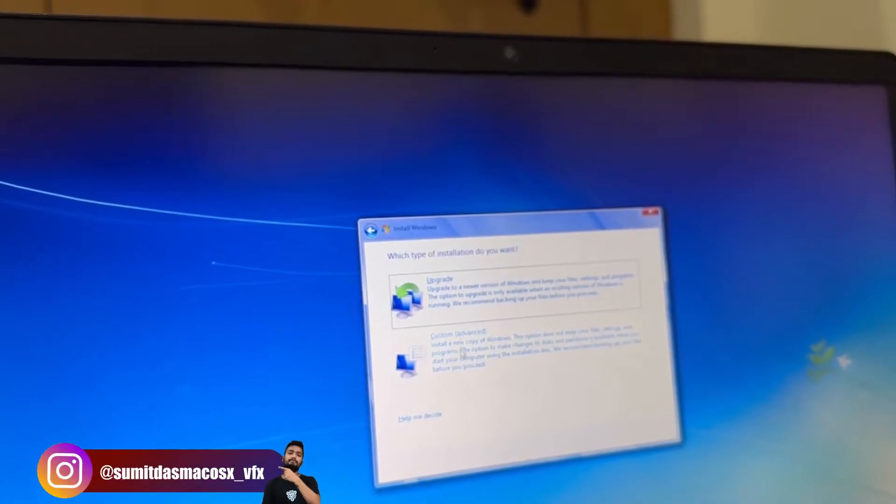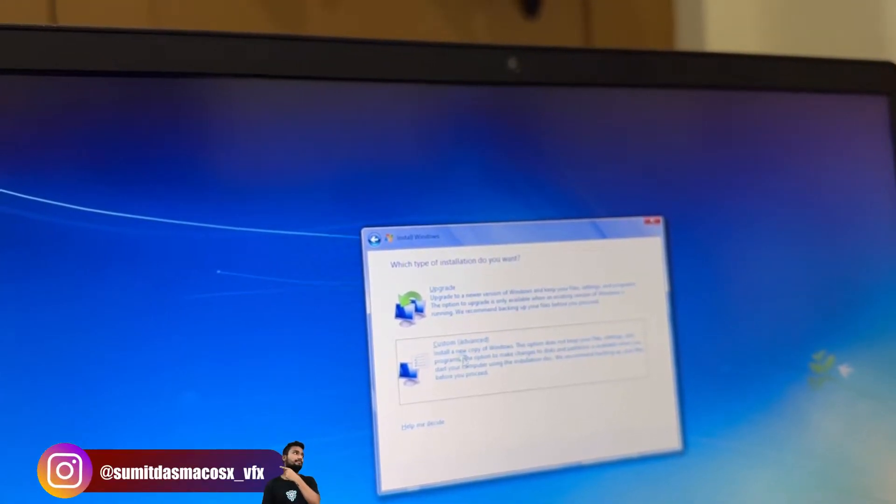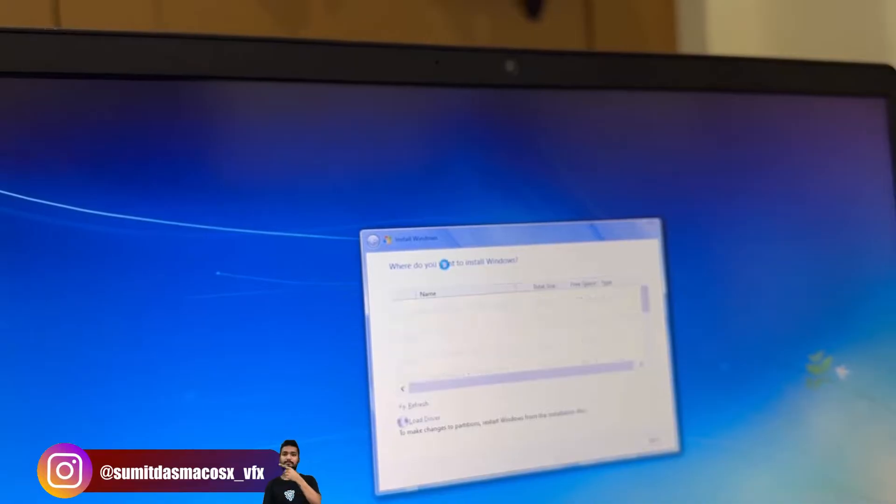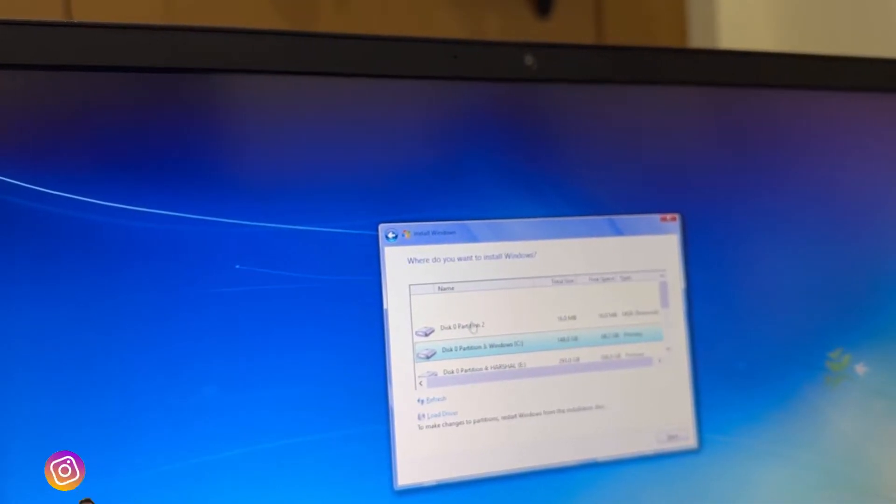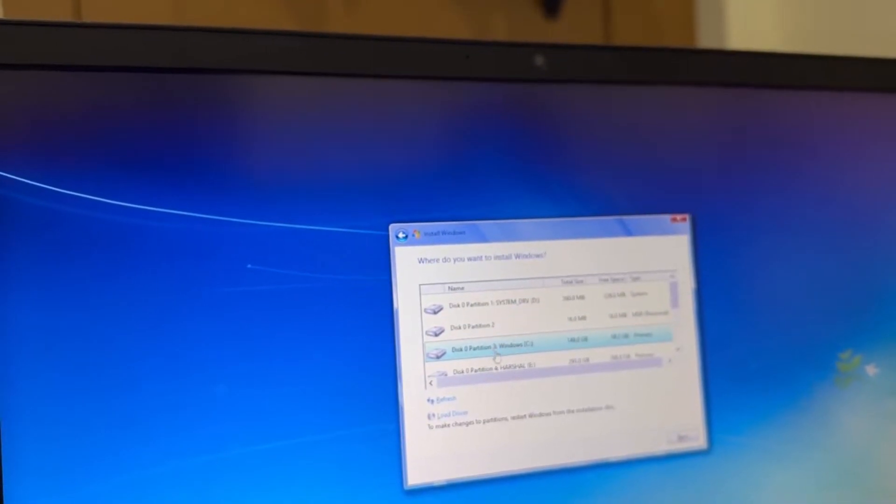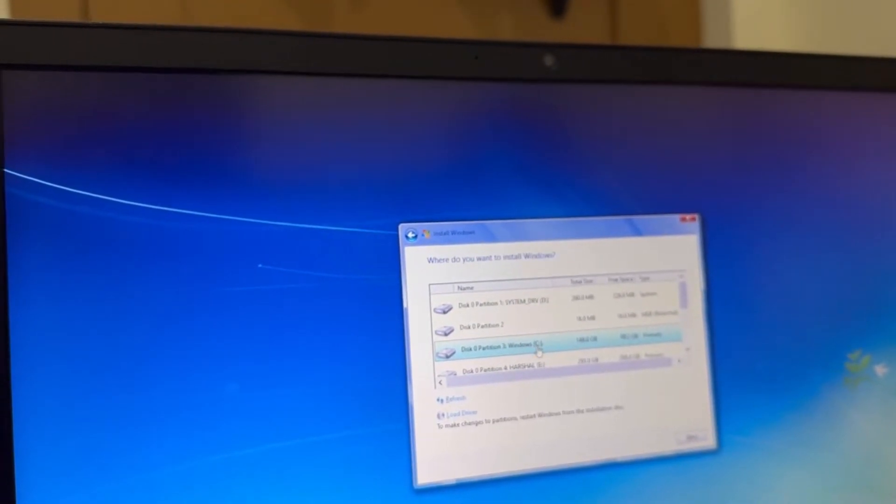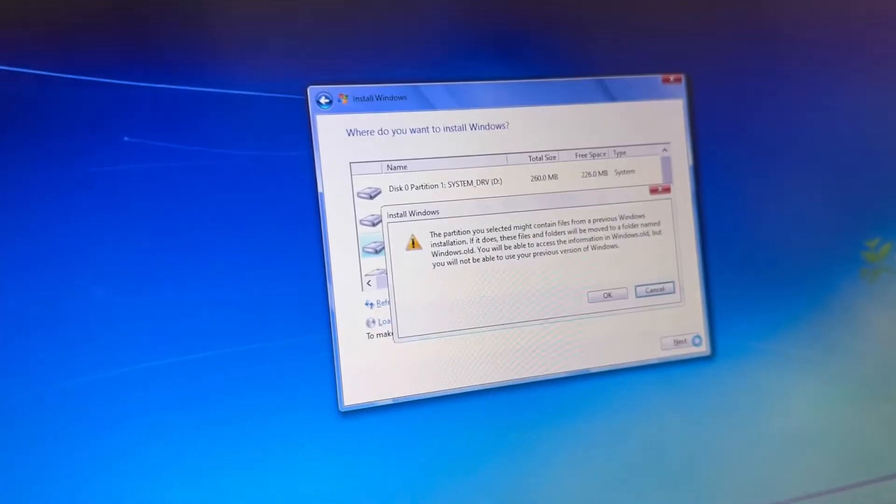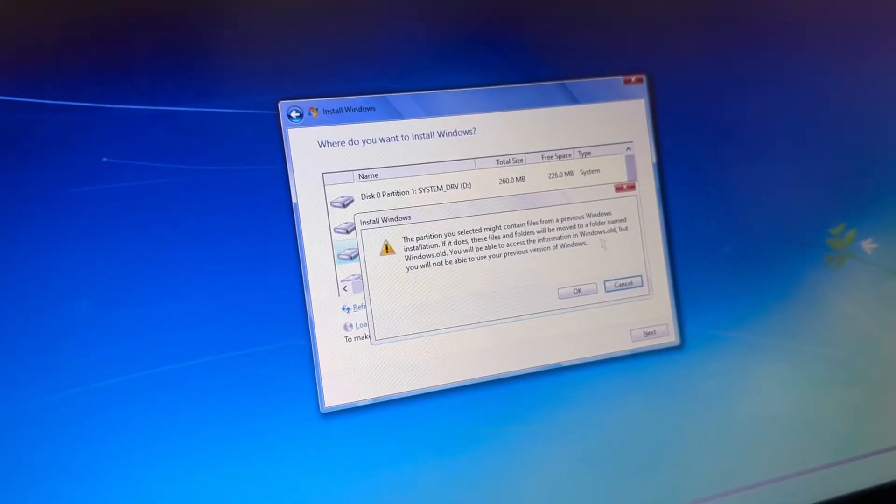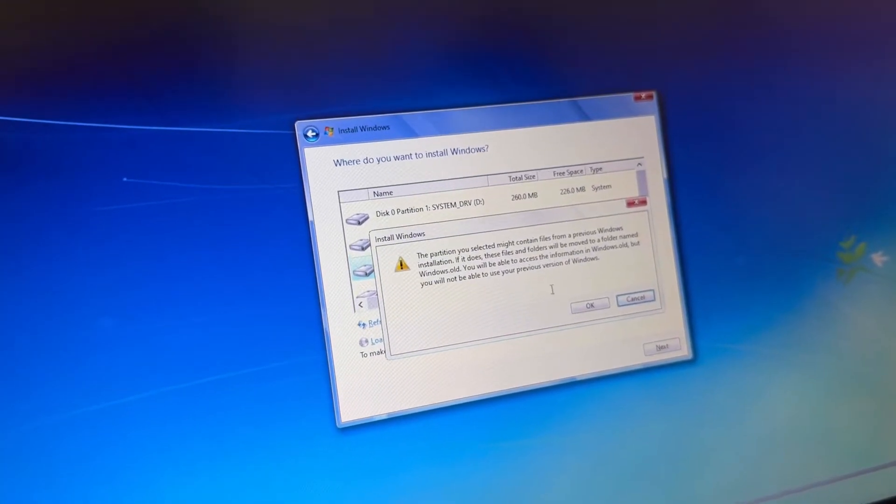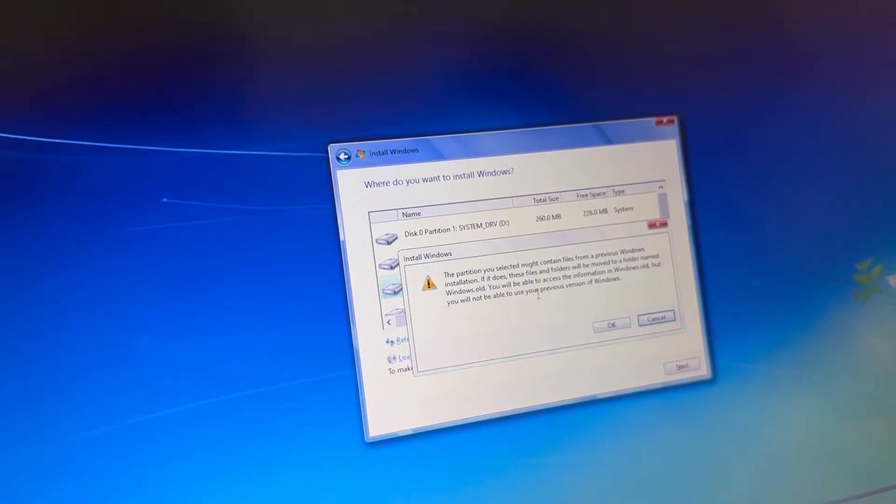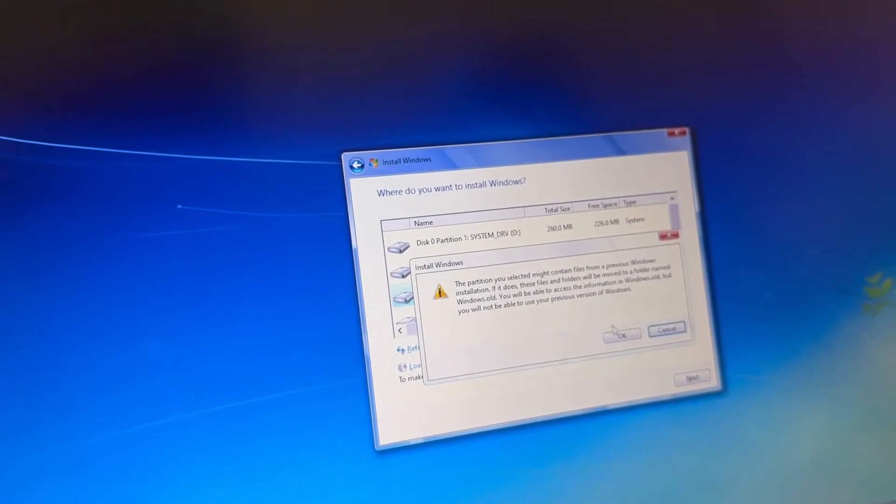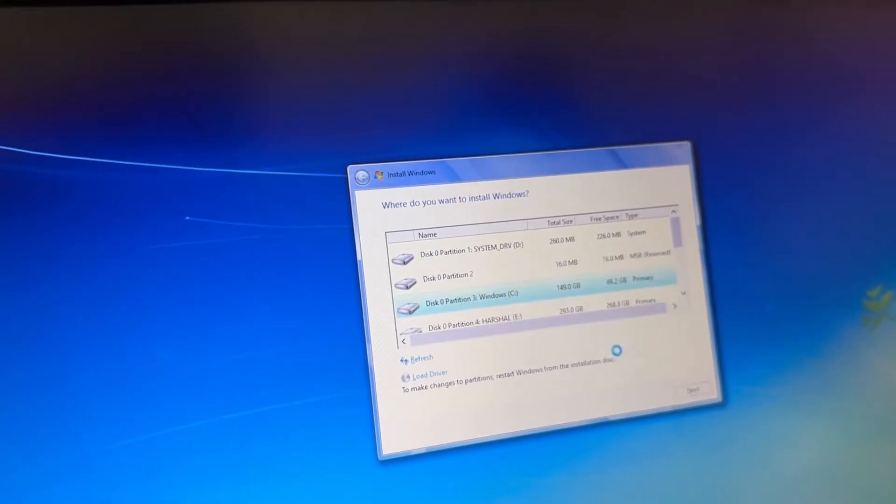Click on custom and you can click the Windows C drive and you can click next. It will show you that it will delete all the files, so click OK.